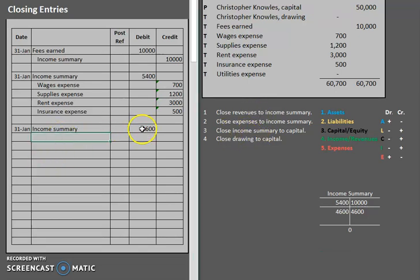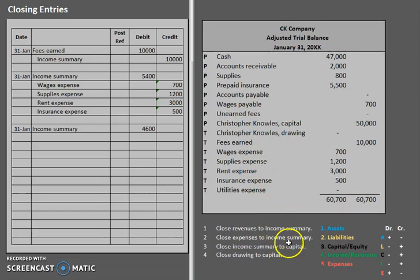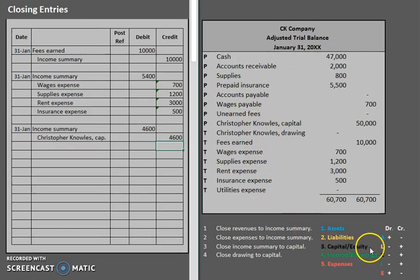Let's finish up this third entry, because obviously we're missing something here. What do we always close our income summary account to? That would be capital. So let's take a look at our capital account — Christopher Knowles Capital — and that will be our credit: Christopher Knowles Capital for $4,600. We just credited the capital account, so that increased capital.